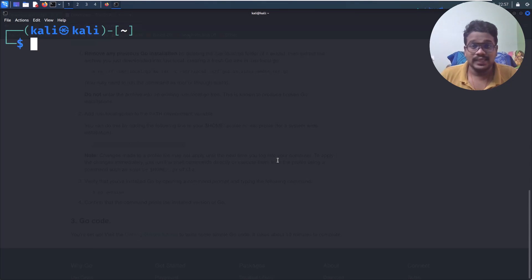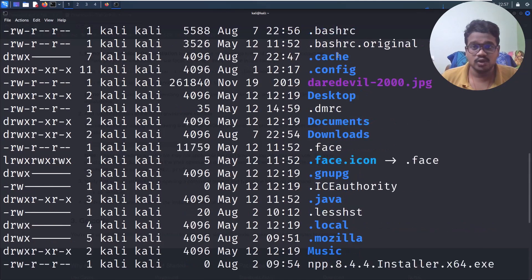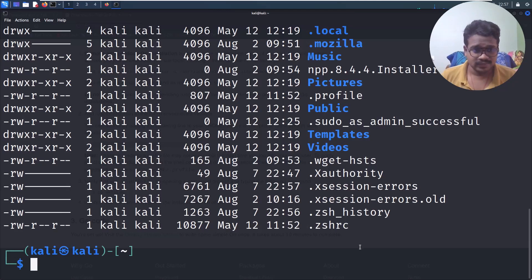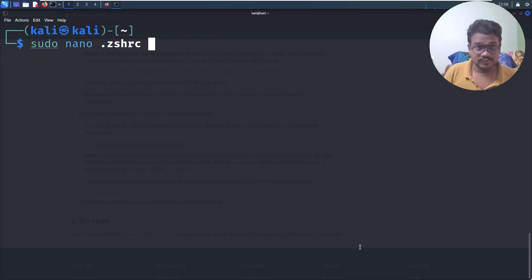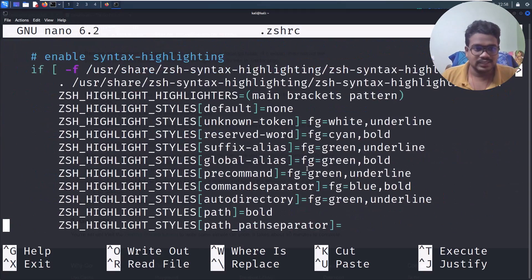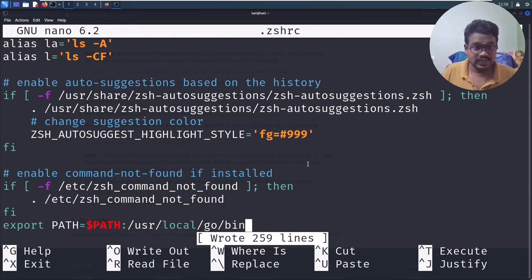Also add the same export line to your `.zshrc` file. If you do `ls -la` you'll see `.zshrc` as well. If you're on Ubuntu you only need to edit `.bashrc`, but since this Kali session uses zsh, edit `.zshrc` too: `sudo nano .zshrc`, go to the bottom, paste the export line, then Ctrl+S and Ctrl+X.